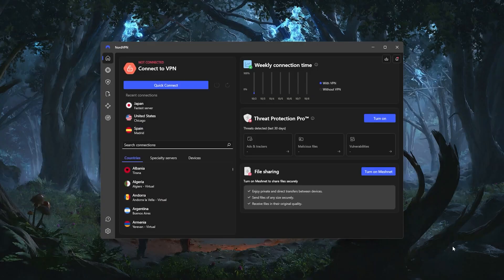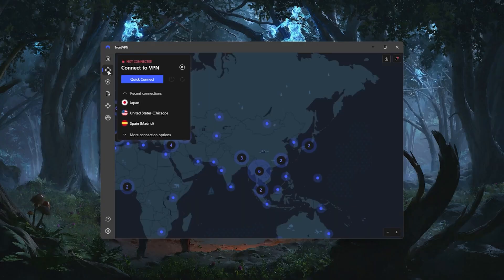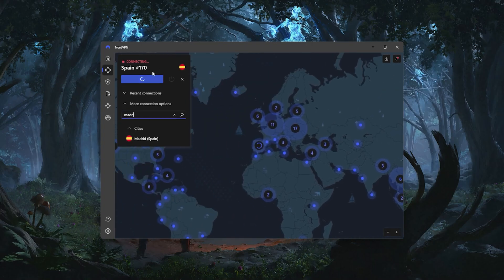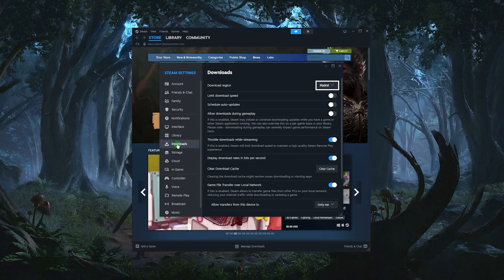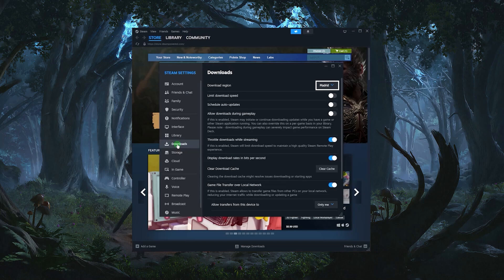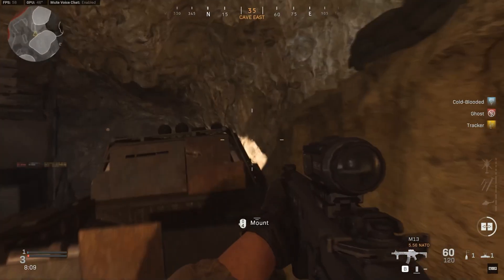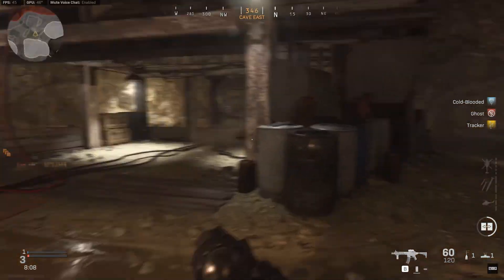For example, I play on the Call of Duty Madrid server, so I'll just boot up NordVPN, click on VPN on the side menu, click on More Connection Options, type Madrid in the search bar, and connect to the server that pops up. Then I'll go to Steam, change my Steam download region, and then give the client a quick restart. Once the client is back on, I can open Call of Duty, and my ping should be noticeably lower.